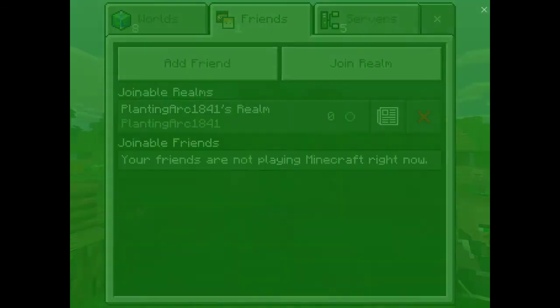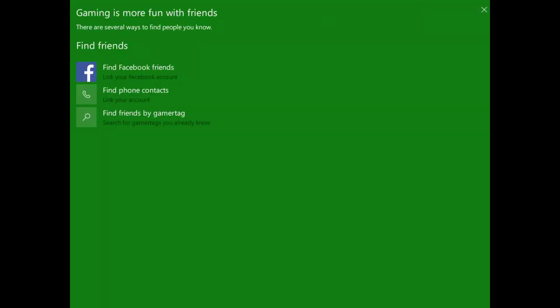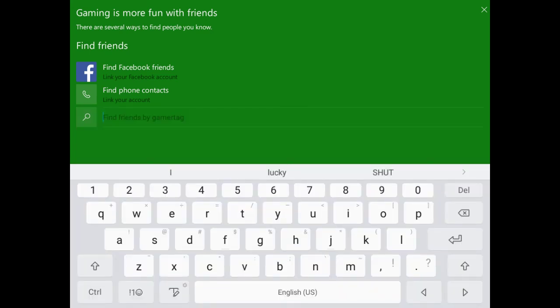You want to press it. You want to load this thing up. And then you want to press find friends. Find friends by gamertag. Or you can find it on these things, but mostly I just do this. And now you can find me.